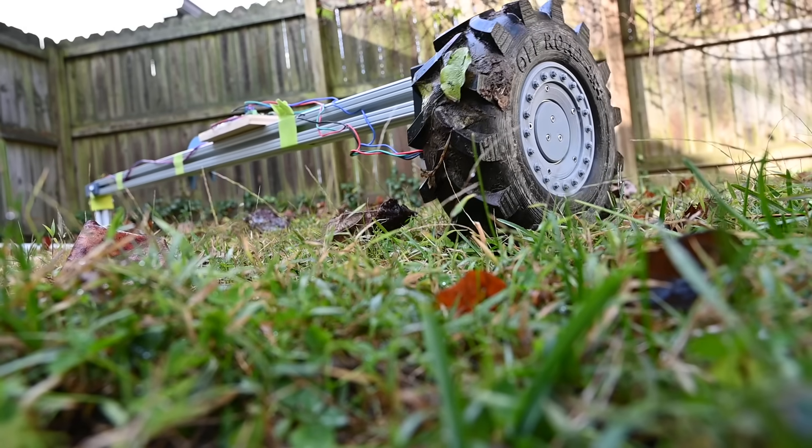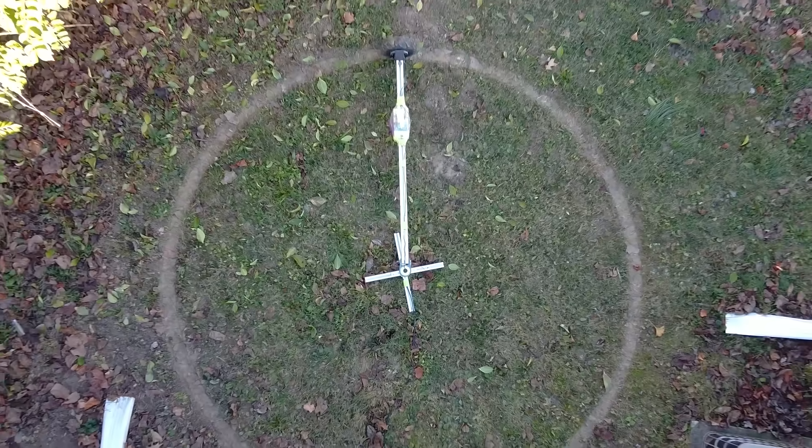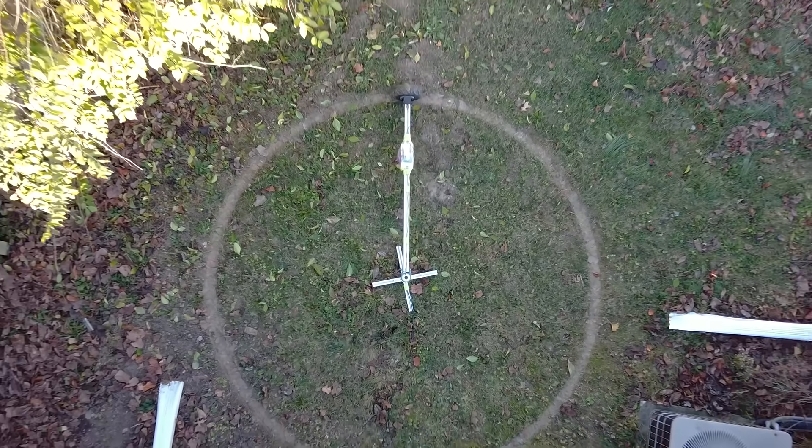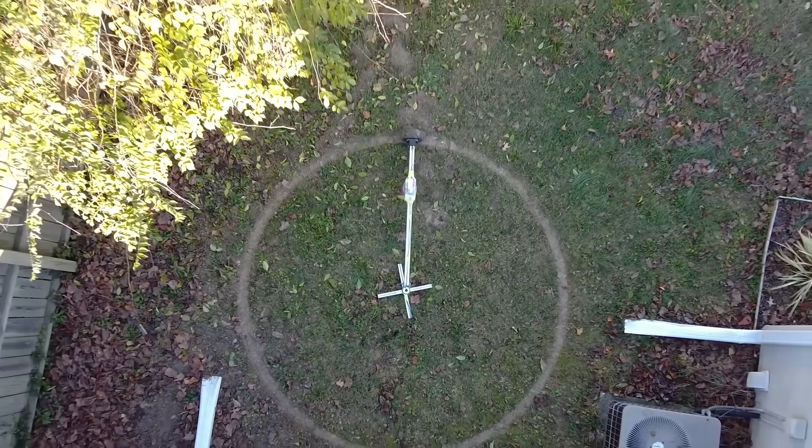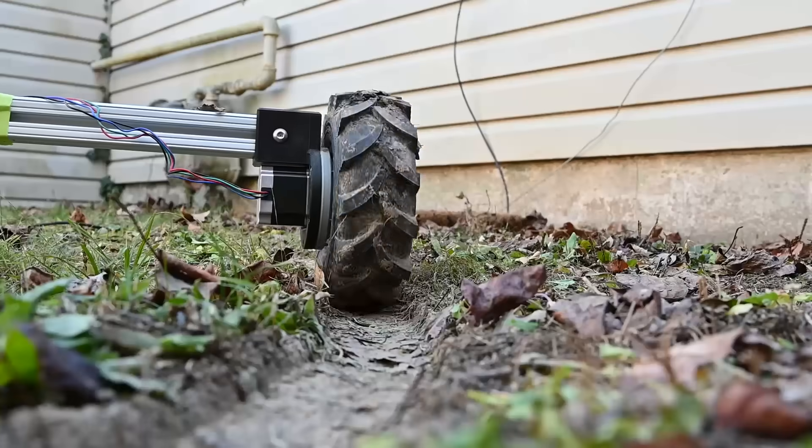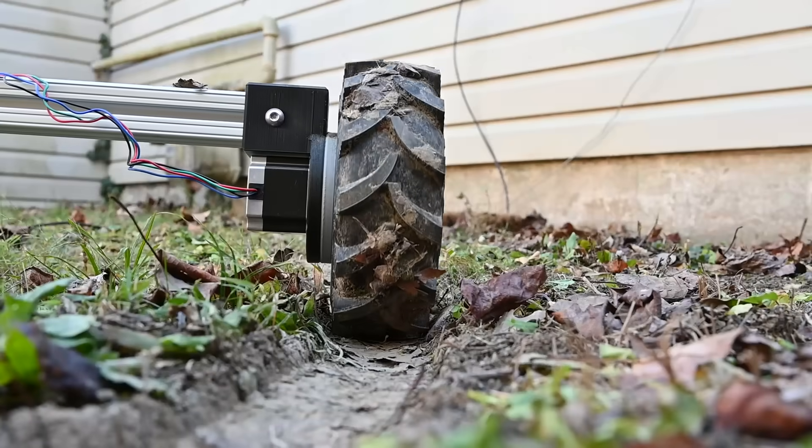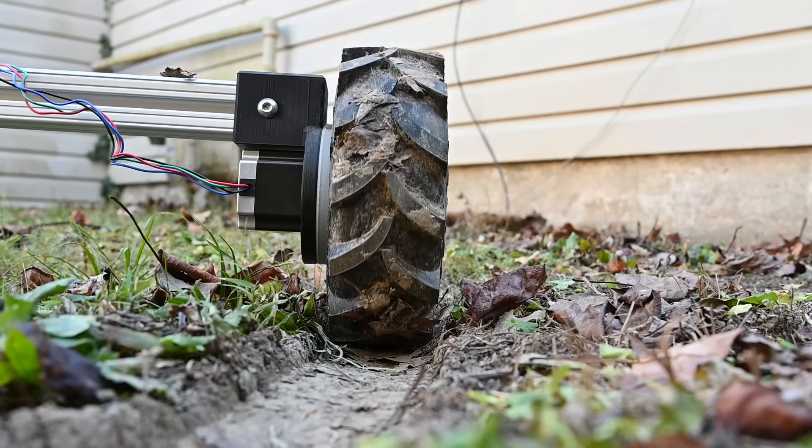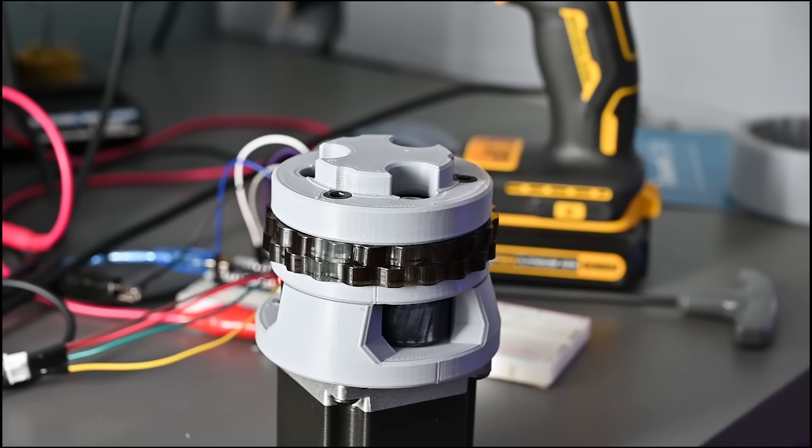This wheel has been driving for over a week, 24 hours a day without stopping. It is using a NEMA 23 motor and this 3D printed gearbox.